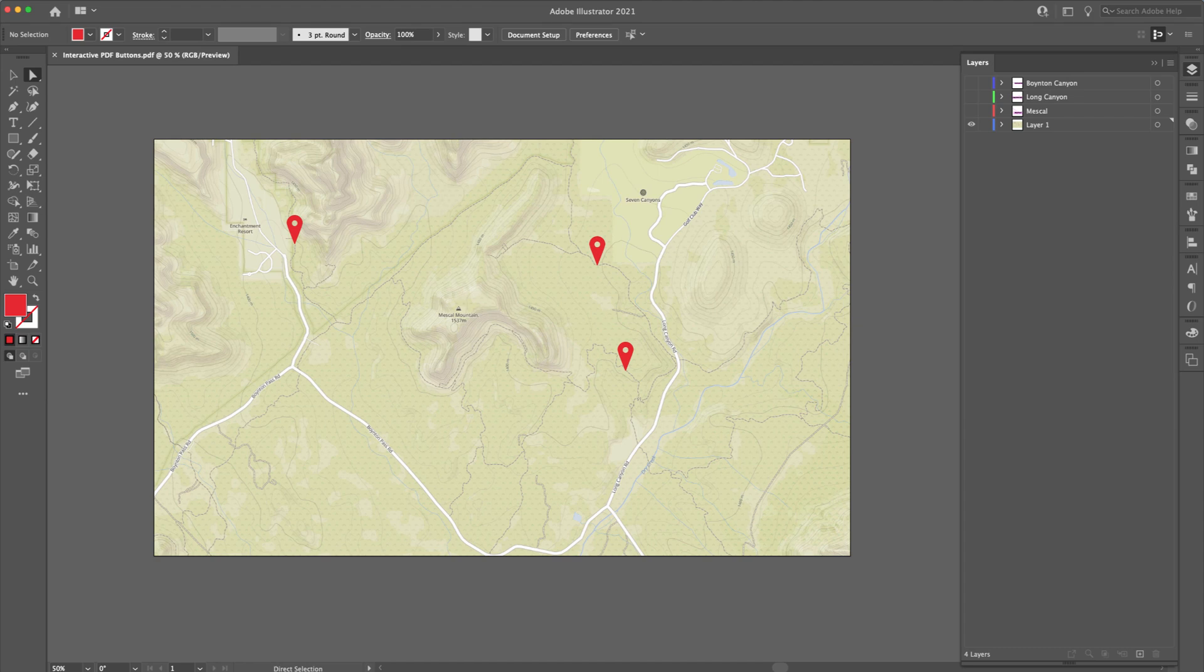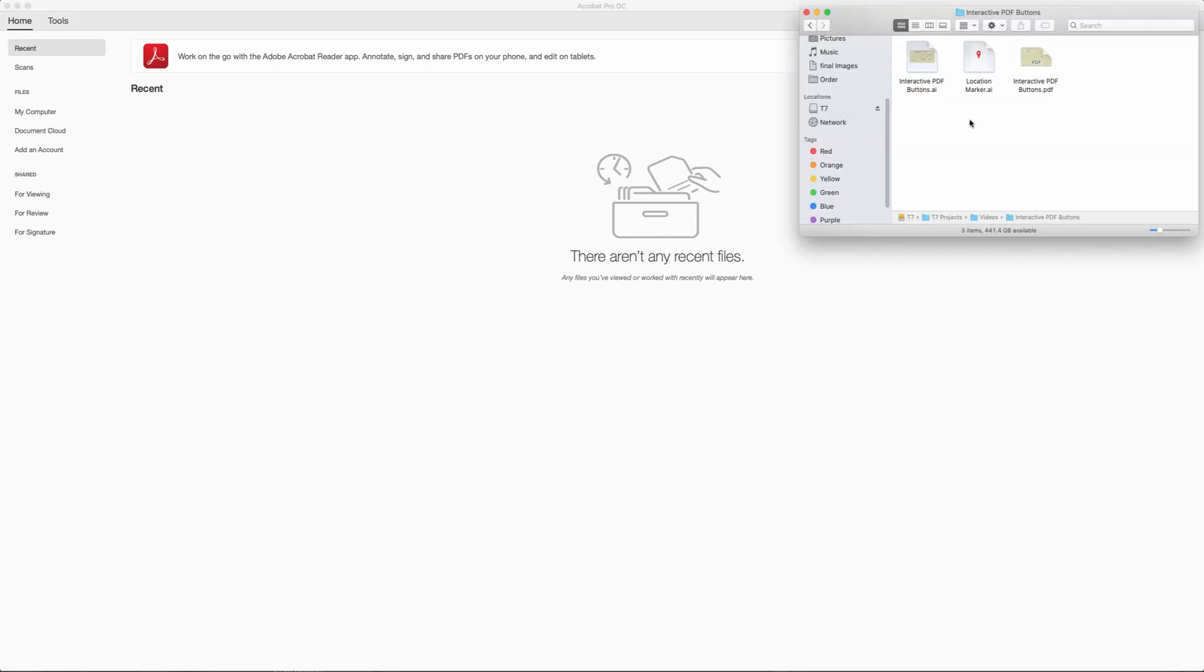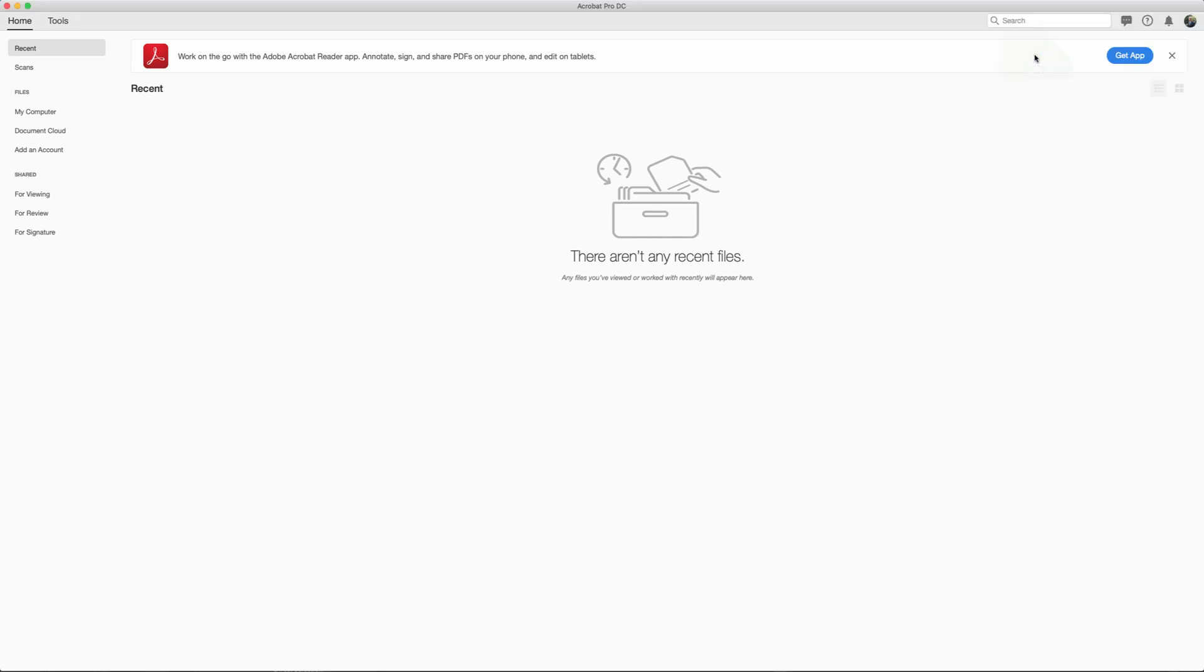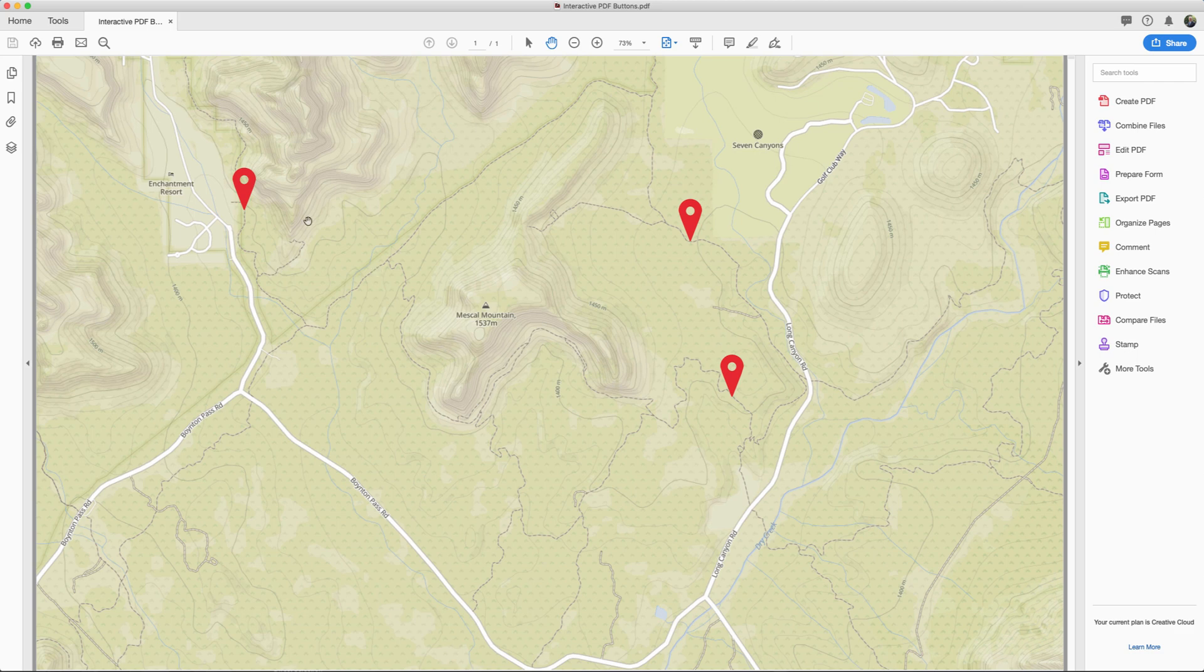Now, if we come over here now to Acrobat, we want to basically locate that file. It's right here, interactive PDF buttons. We'll just simply double click that and open it up. So as you can tell, the location markers came in, but you cannot see any of the labels.